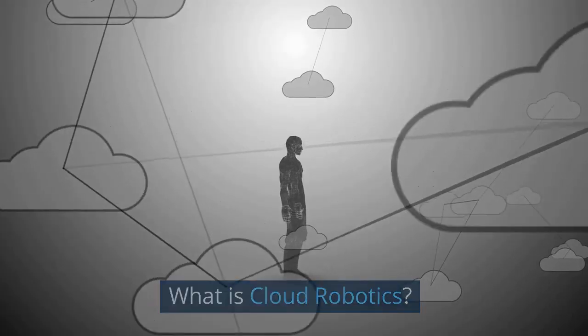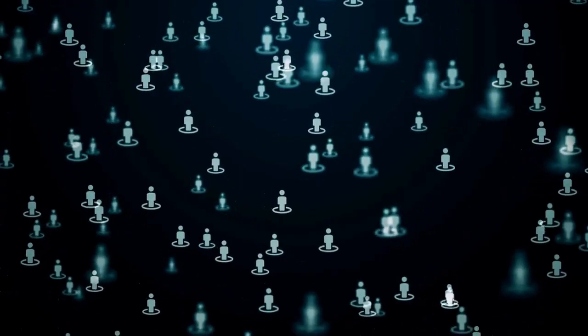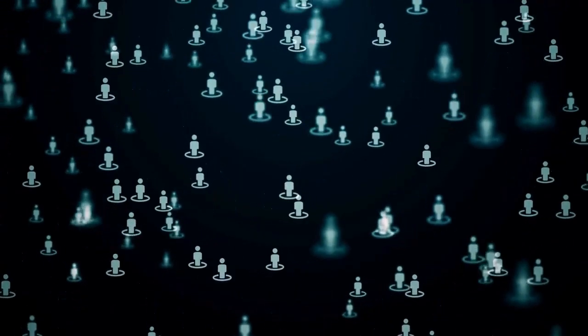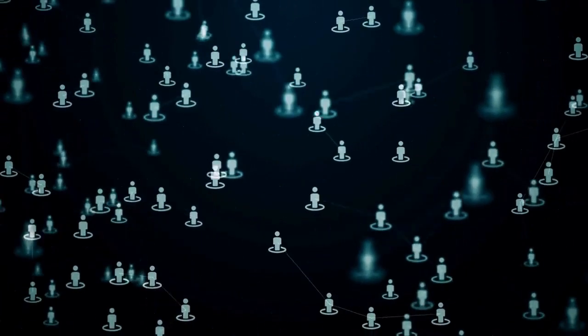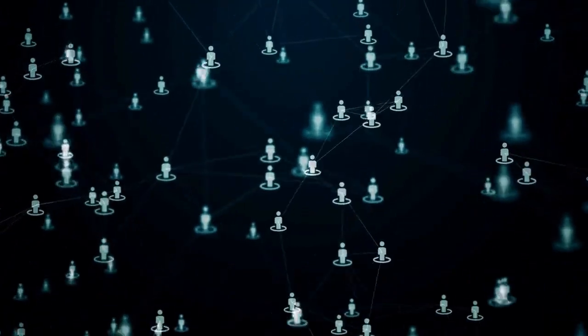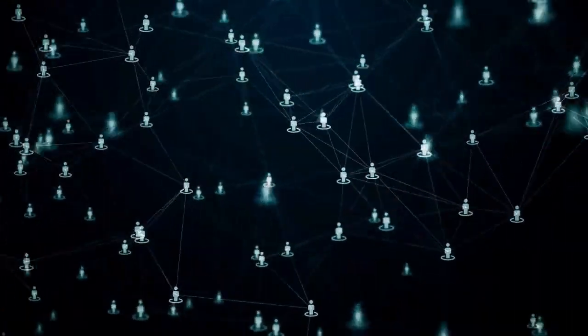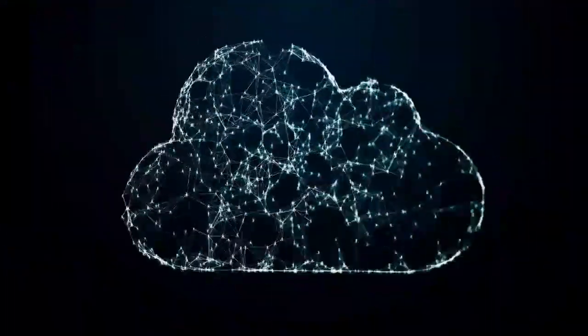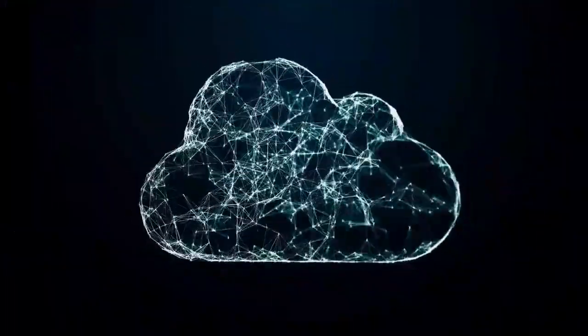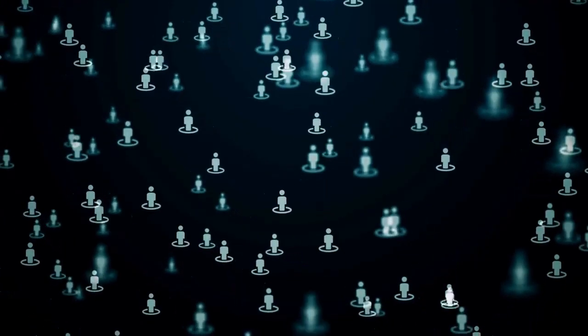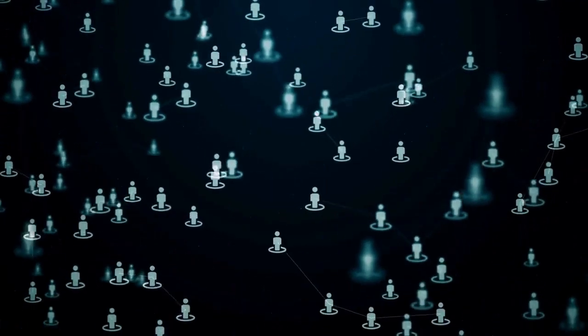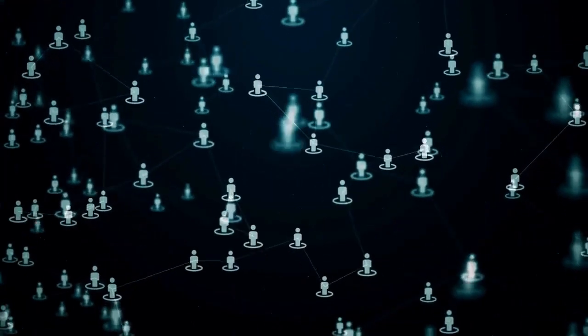What is cloud robotics? It is a field of robotics that attempts to invoke cloud technologies such as cloud computing, cloud storage, and other internet technologies centered on the benefits of converged infrastructure and shared services for robotics.